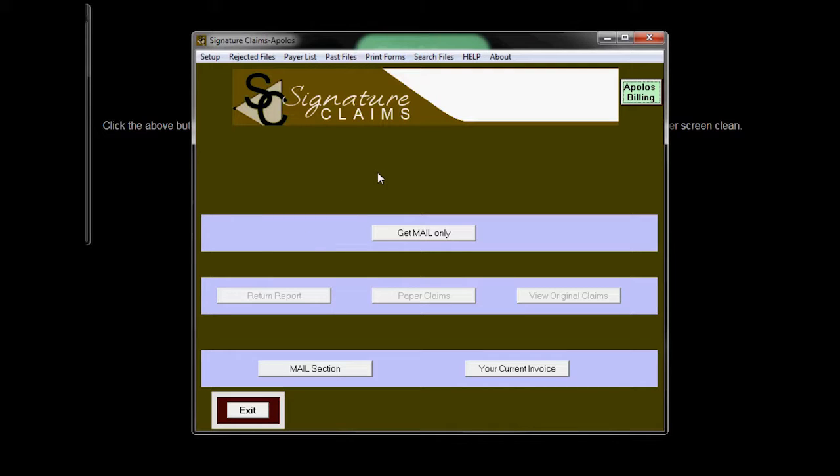Once you send your claim, you will get a report back stating what happened to the claims that you just sent. In this report will also be feedback from the insurance companies that you're going to want to read thoroughly.